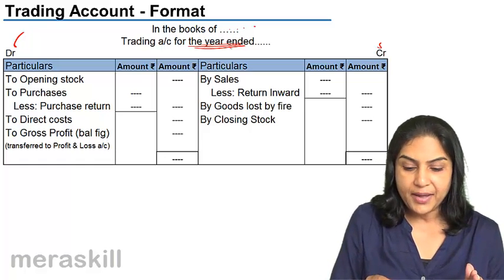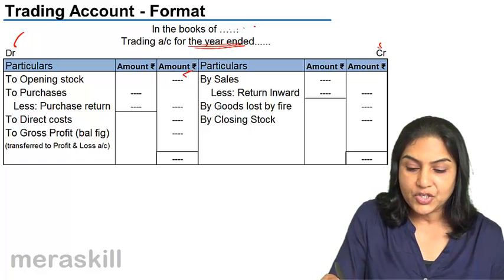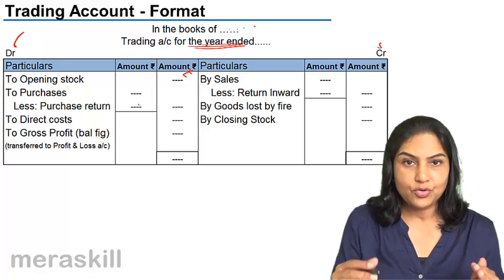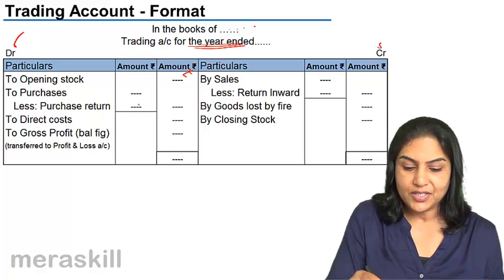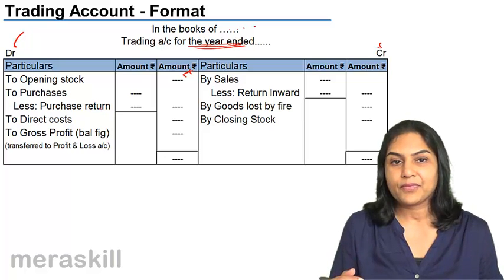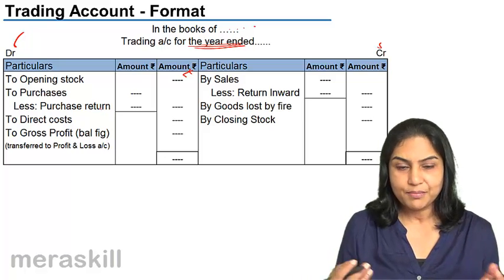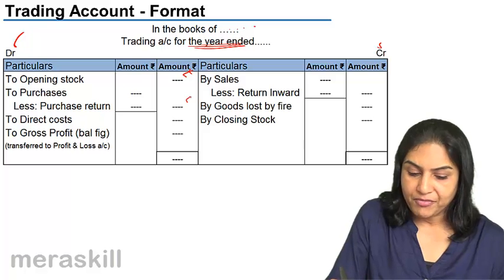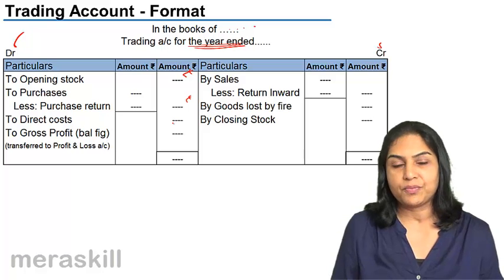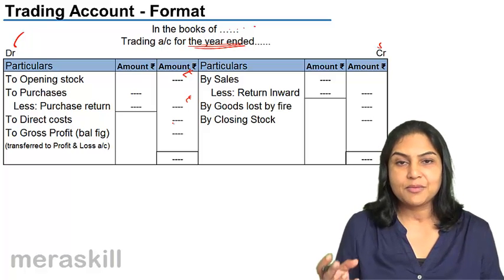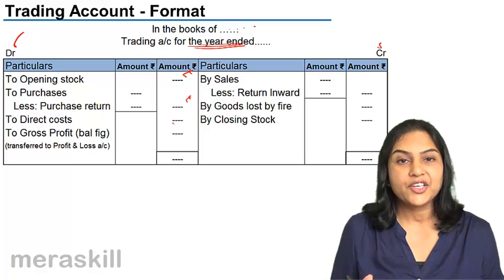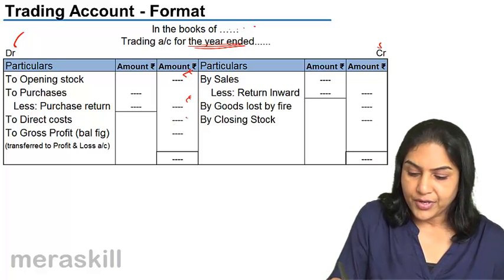On the debit side, we have opening stock of the goods, then purchases less returns. Purchases are always net of returns — goods purchased less returns outward, less purchase returns. Then we have all direct costs, like wages, custom duty, insurance paid on the goods purchased, carriage inward, etc. So: opening stock plus purchases plus direct costs.